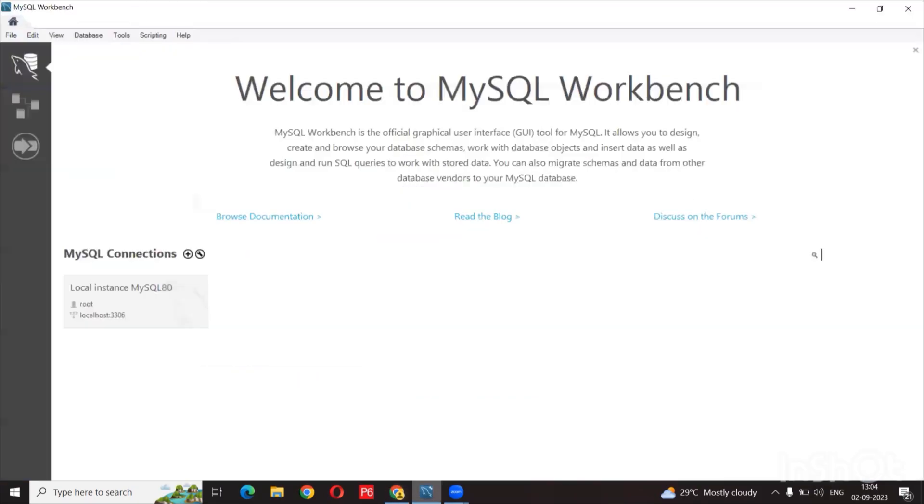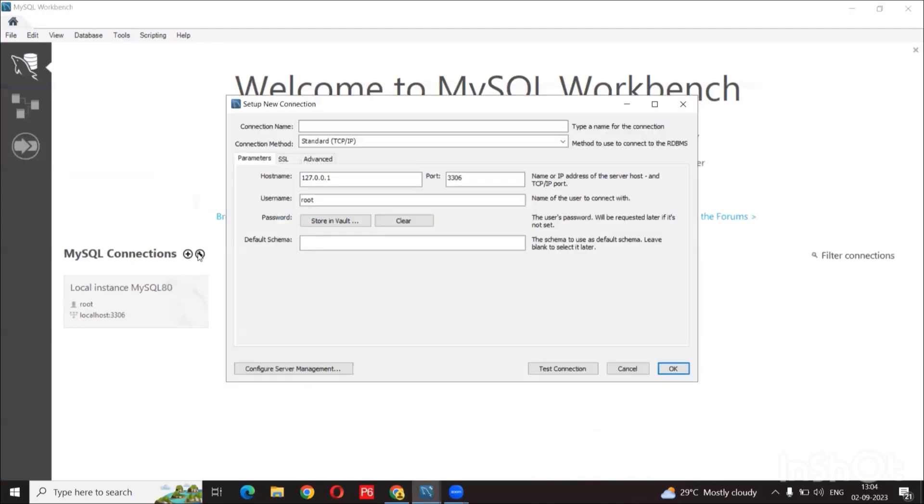So now let's move on to MySQL Workbench. And under the default view here, we are going to click the plus button so we can make a new connection.